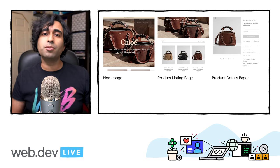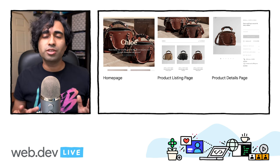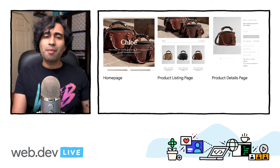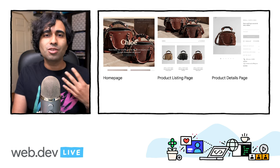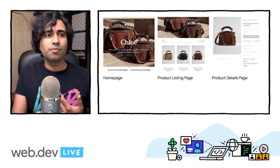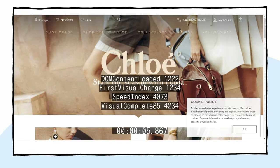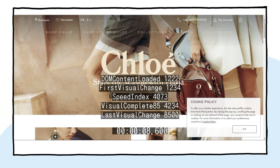Through a bunch of work they've been able to reduce their CLS all the way down to zero, which is about as perfect as you can get. This is the before view of the Chloe homepage where we can observe a number of surprising layout shifts due to elements on the page not following CLS best practices. Let's dive into a few tips that worked well here.